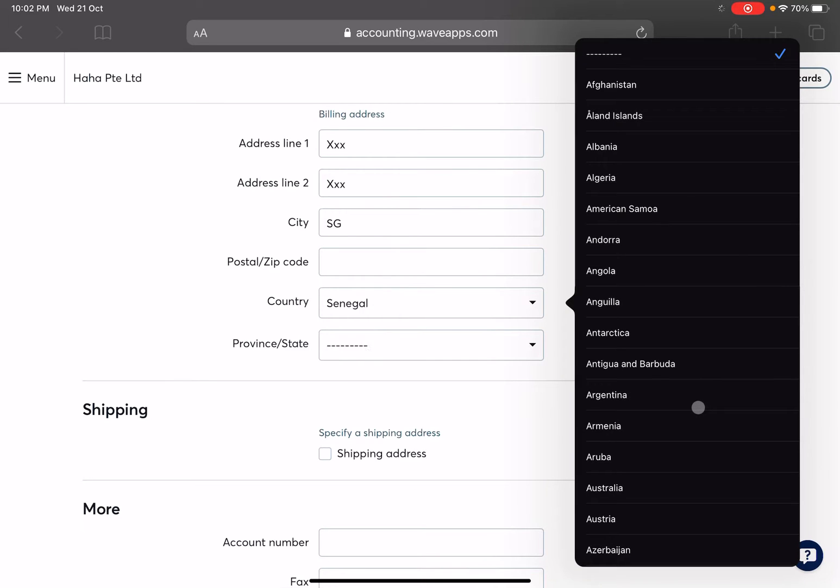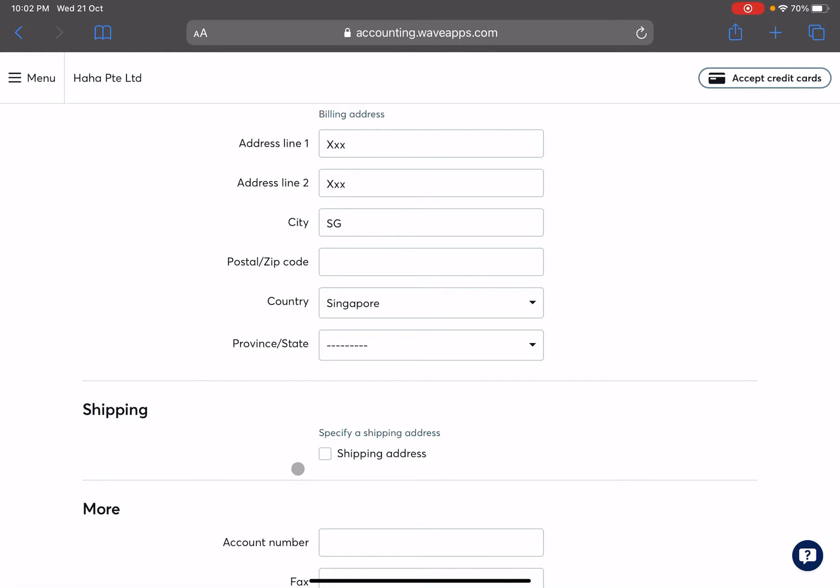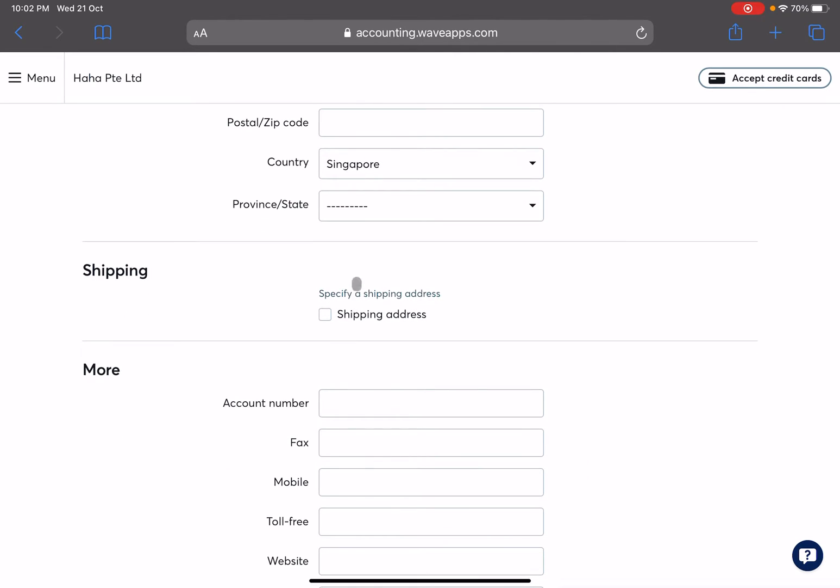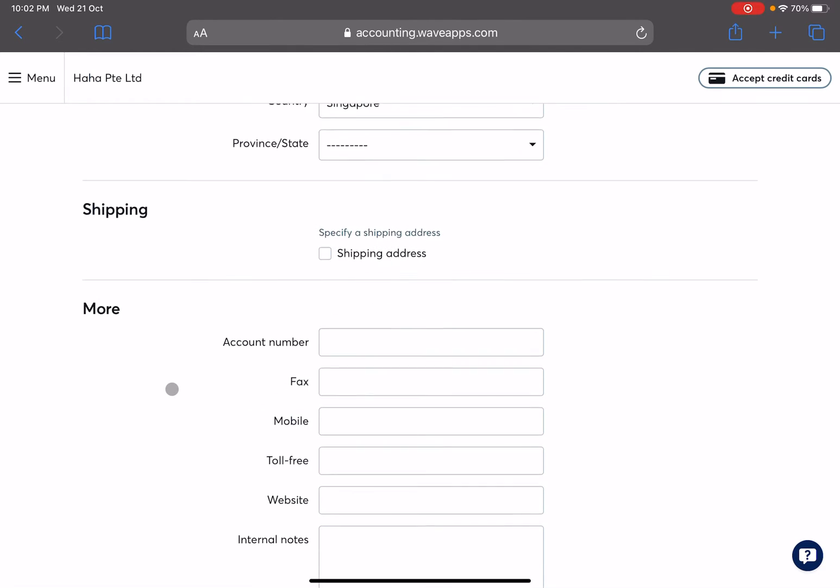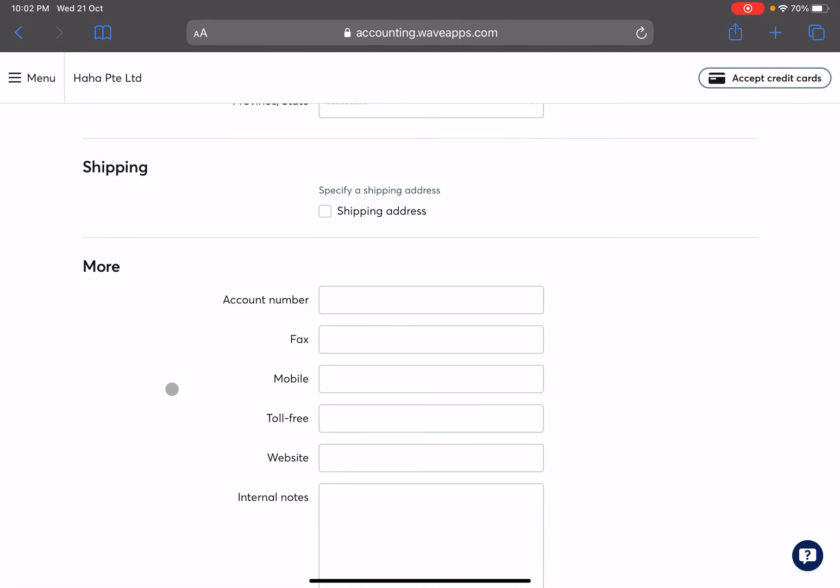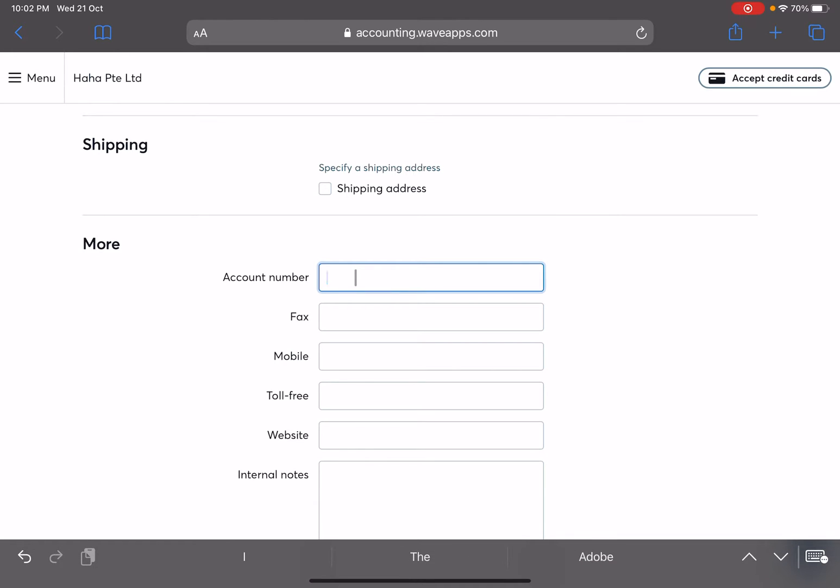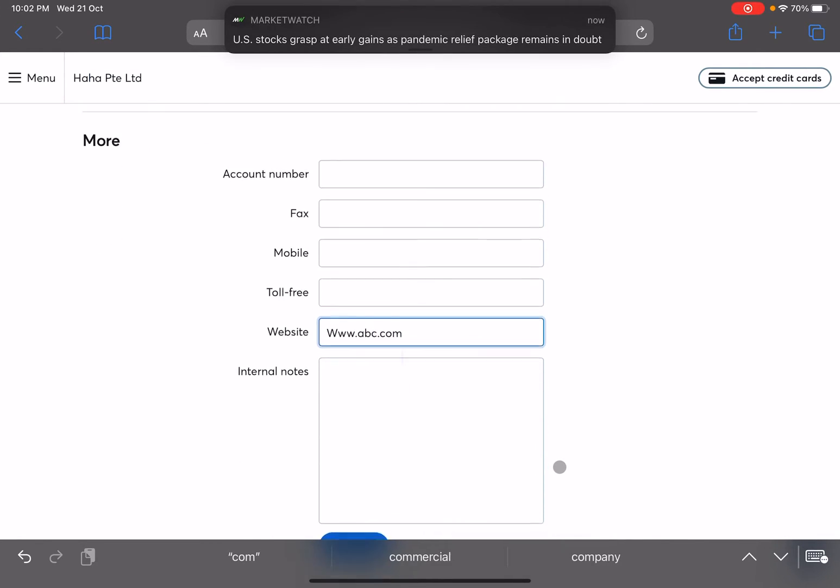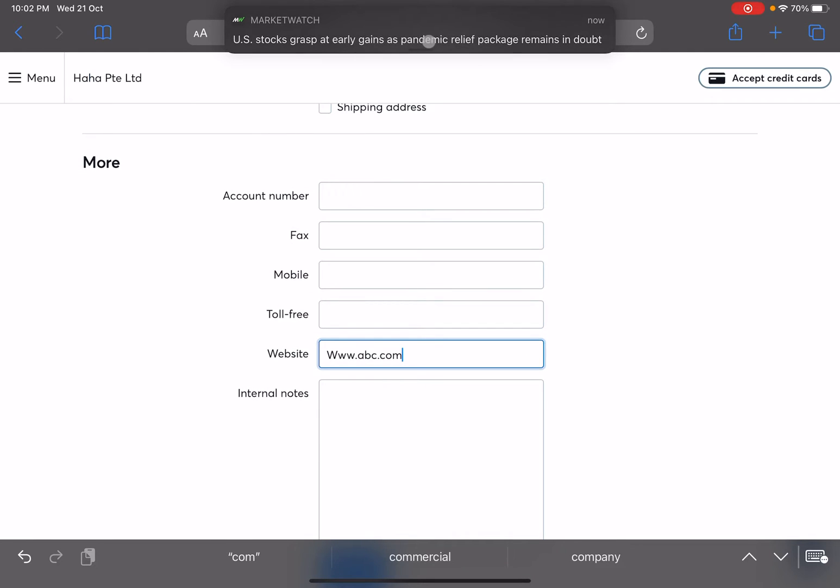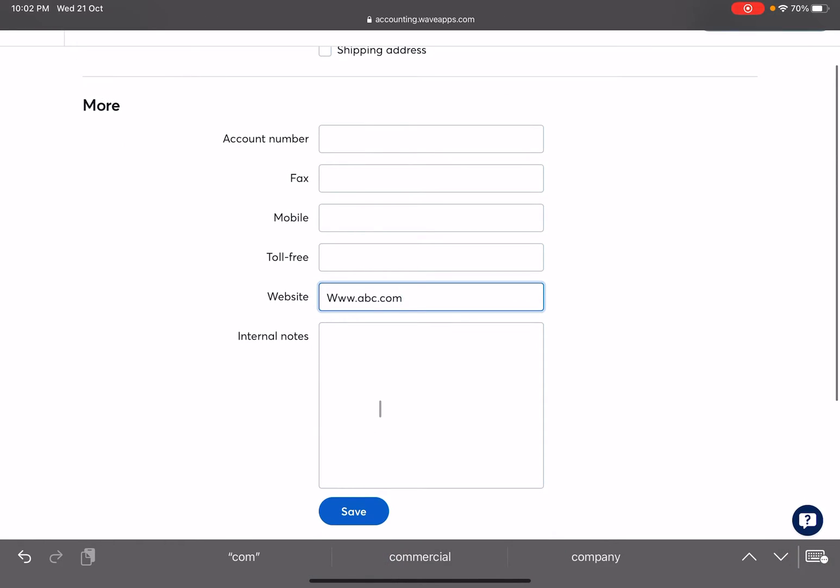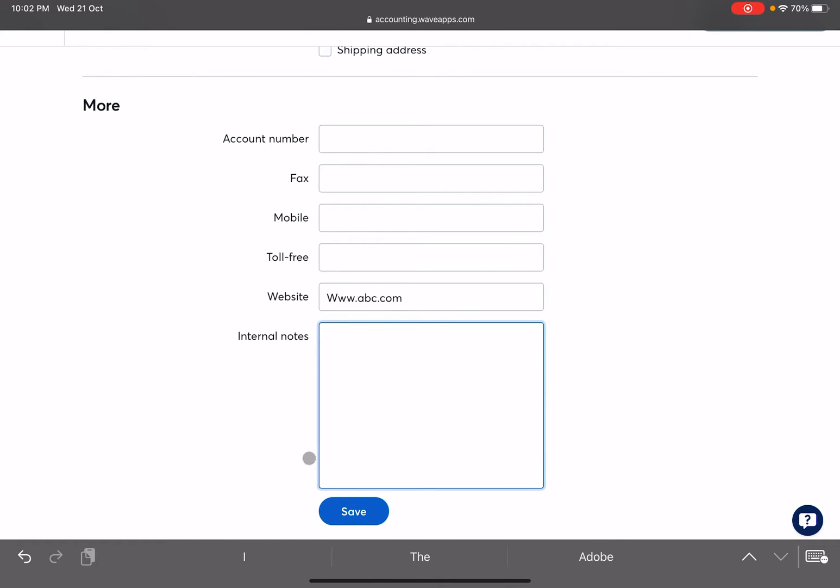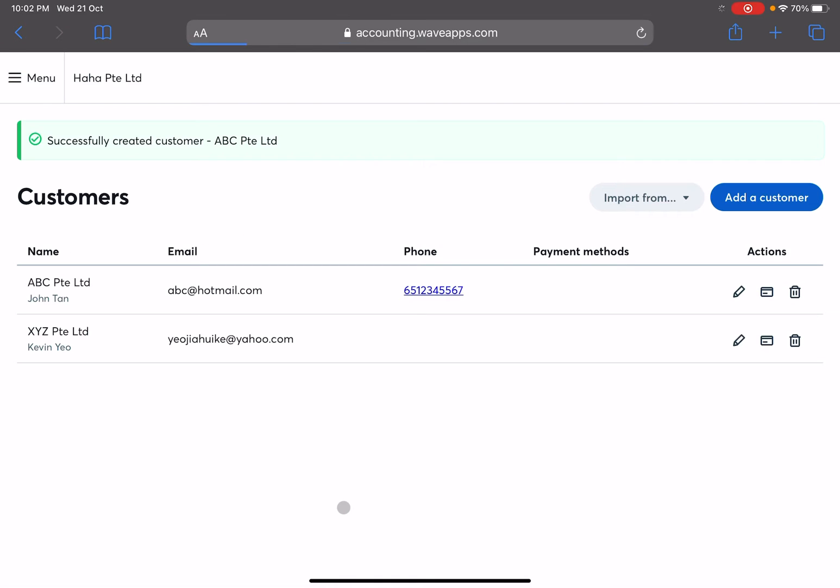You can choose a country, let me just go with Singapore. Okay, shipping - you can specify a shipping address if you want to or you can just leave it blank. And there's more. If you have their bank account number or you have their website, you can enter those in as much as you can. Or any notes that you would like to input so that the rest of your team members can be aware of as well.